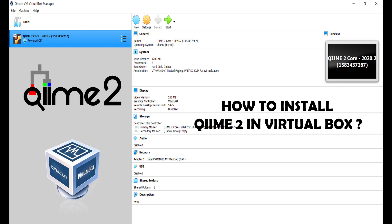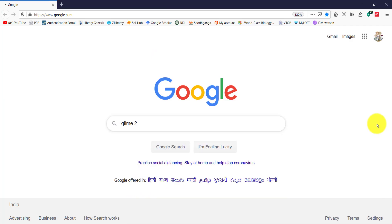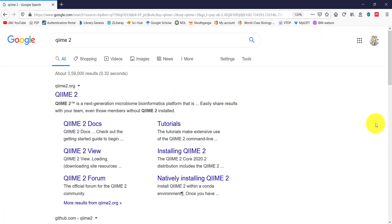In this video, we are going to see how to download and install QIIME 2 using VirtualBox. First, go to Google and type QIIME 2 and hit enter. Open the first QIIME 2 link.